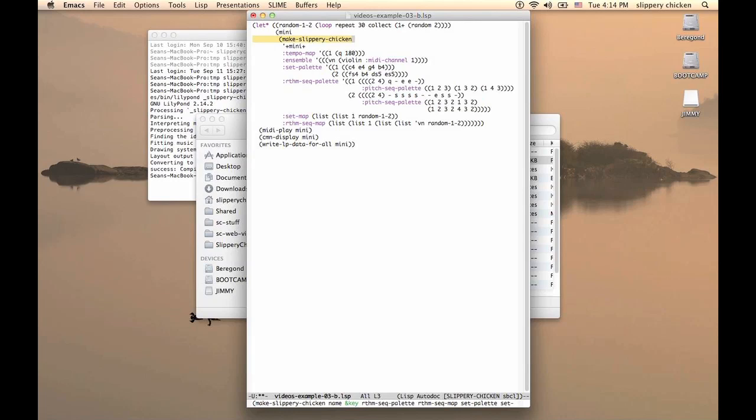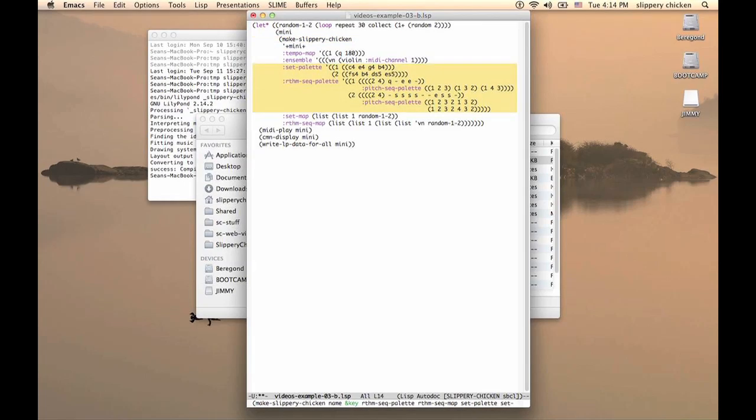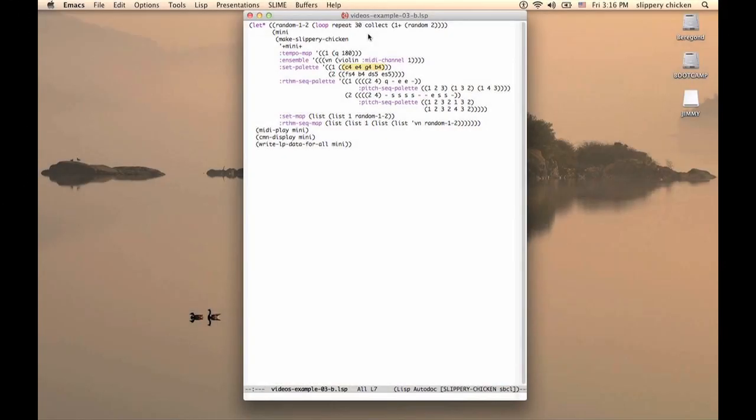First of all, both the set palette and the RhythmSeq palette have two items in them now, not just one. For instance, you can see the C major triad in the set palette as our item 1.